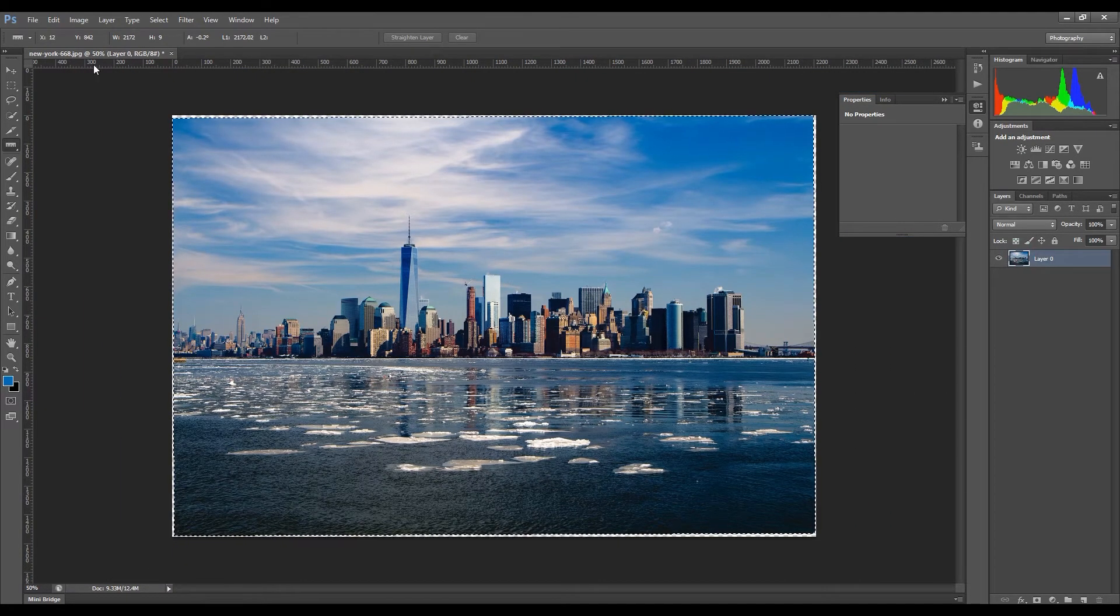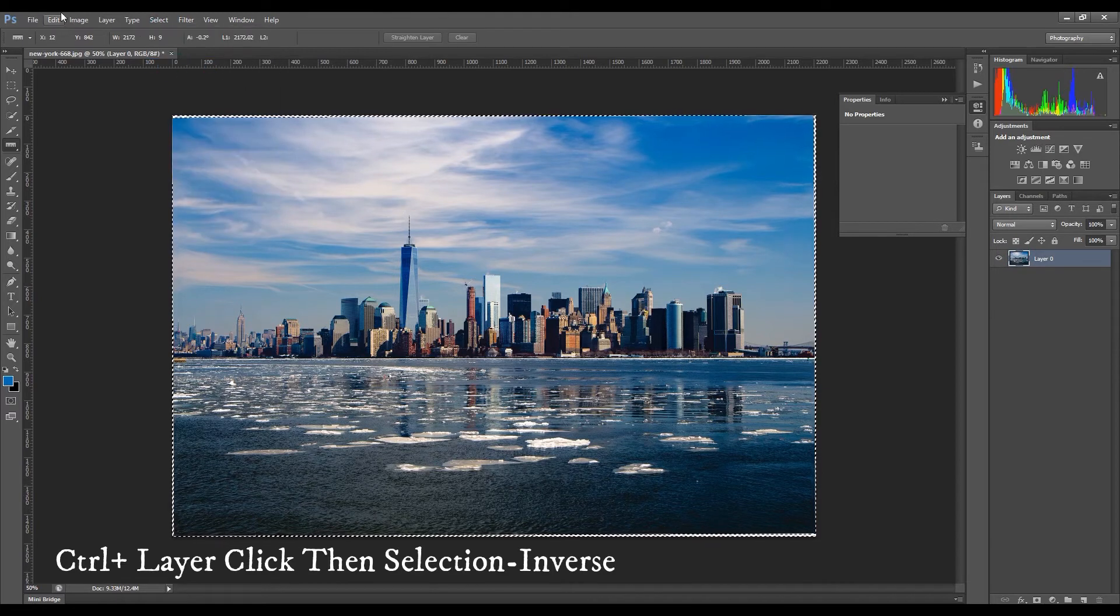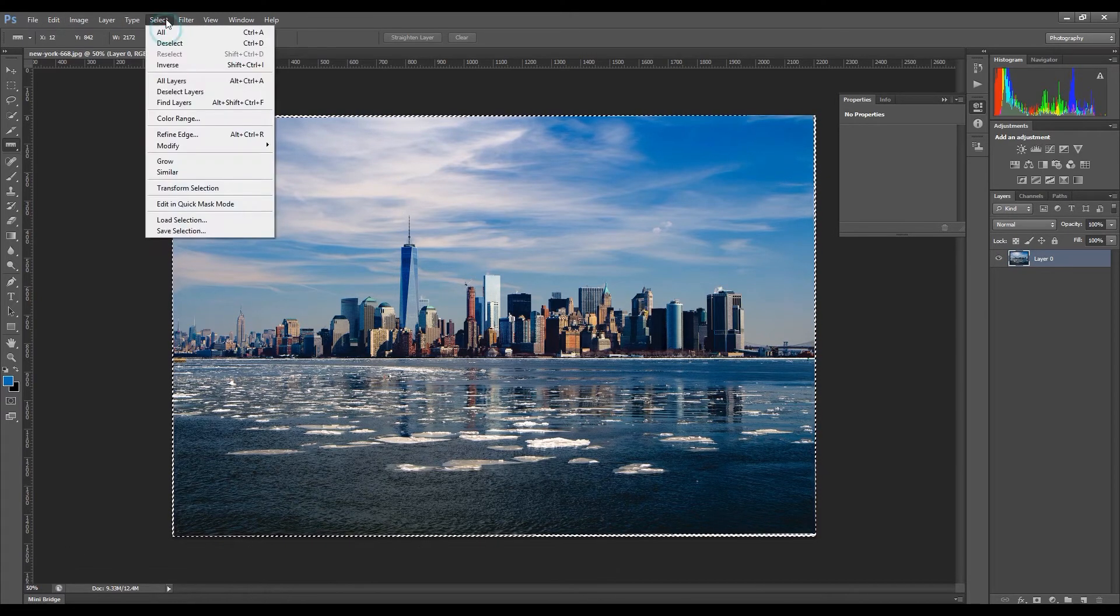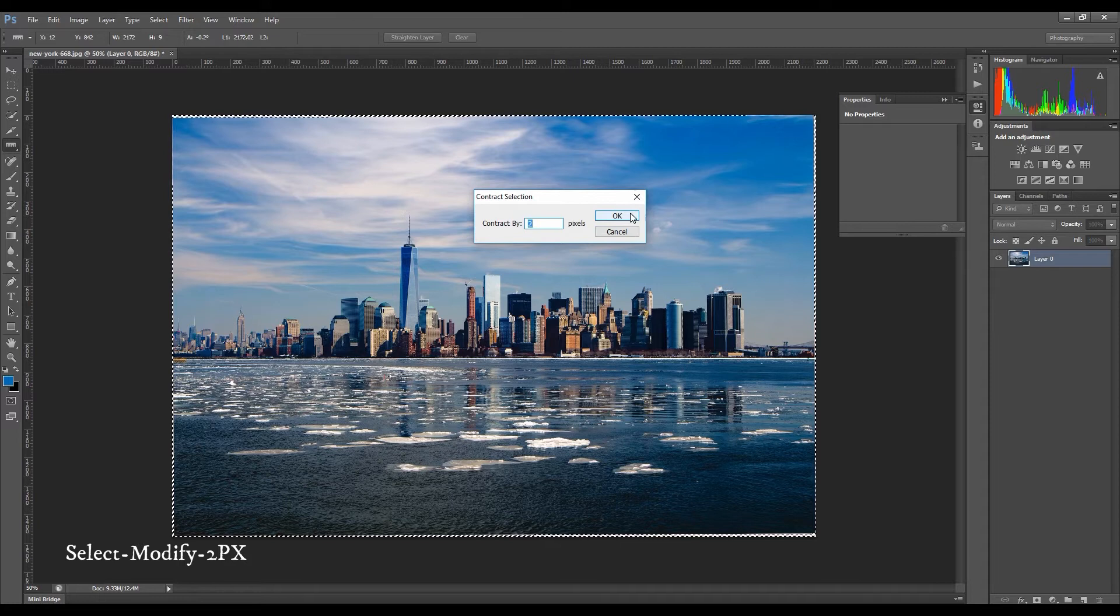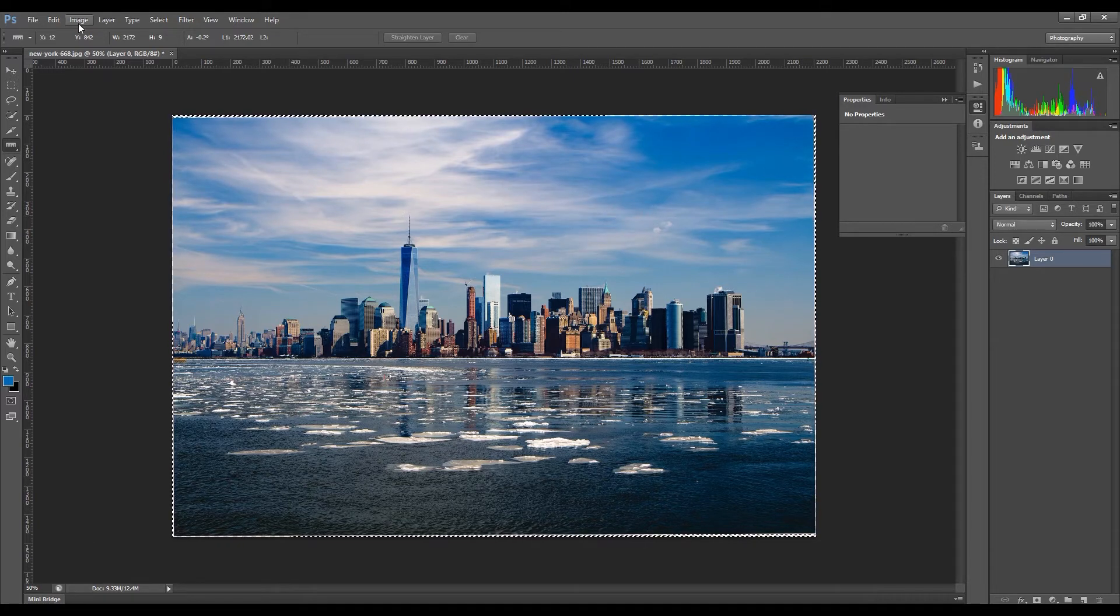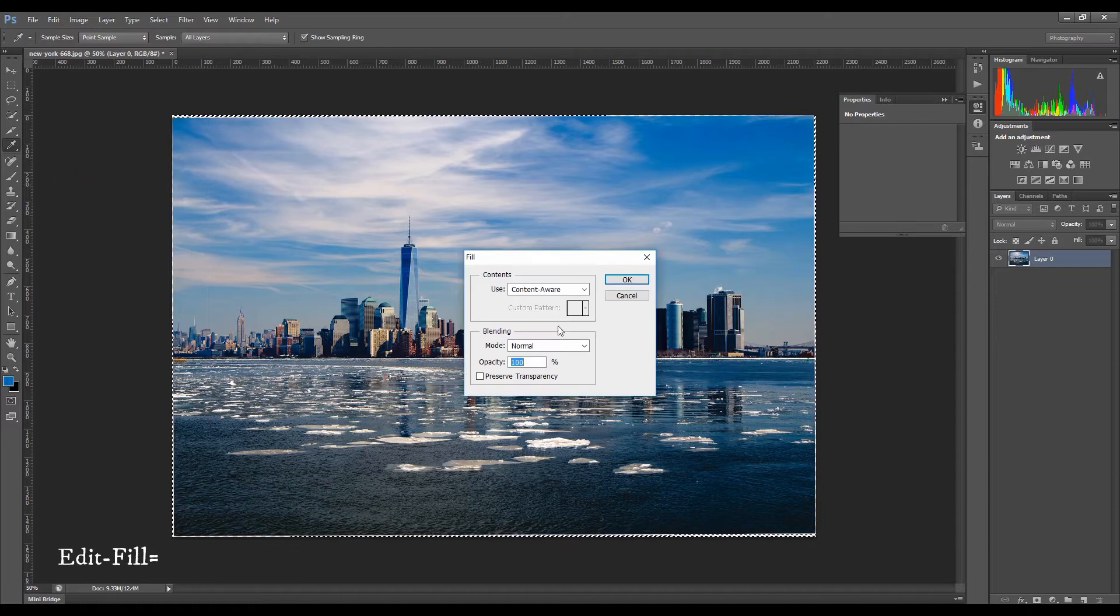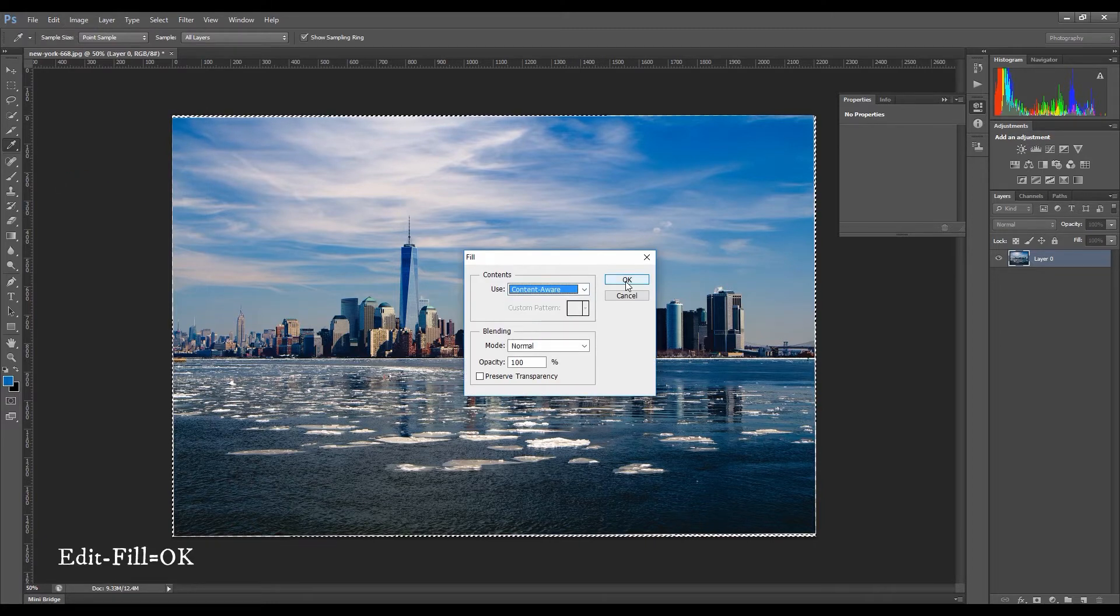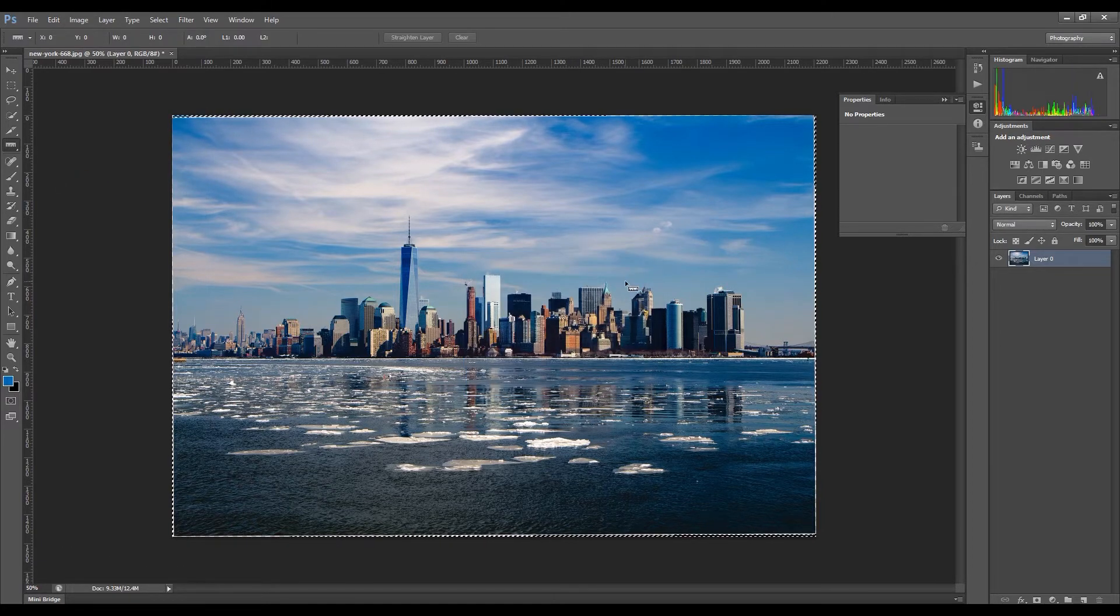Press Control, click the photo layer. Go to Select, Inverse. The Windows keyboard shortcut is Shift plus Control plus I. Again, select Modify, Contract. Make sure it's 2 pixels. Then go to Edit, Fill, use Content-Aware, mode Normal, and opacity the same. Click OK.